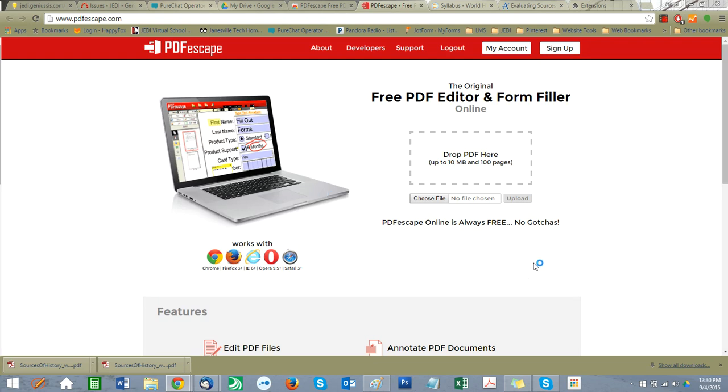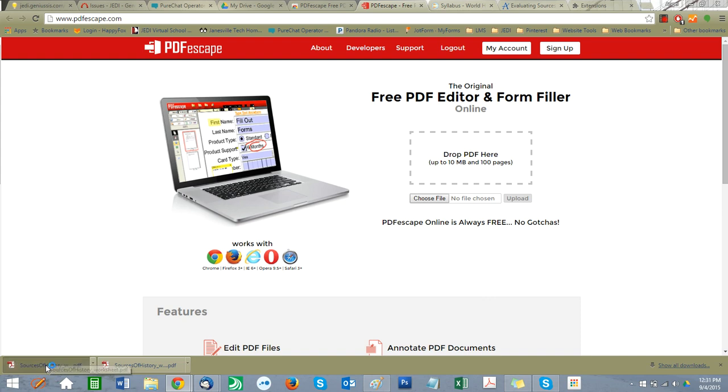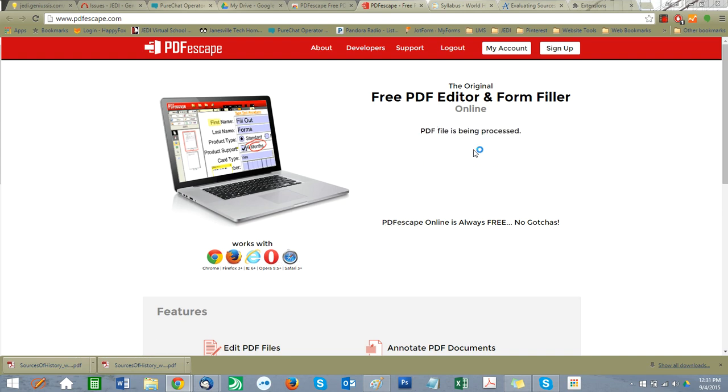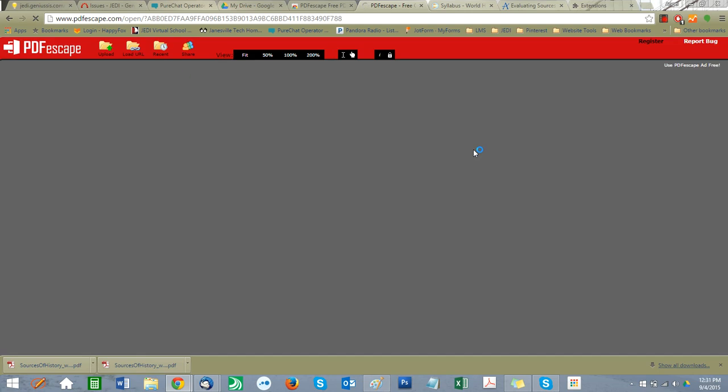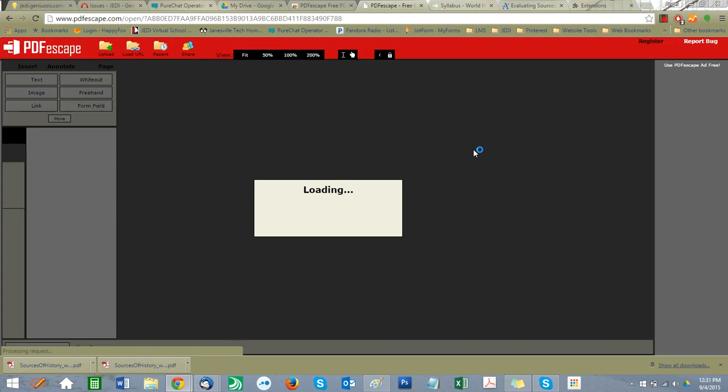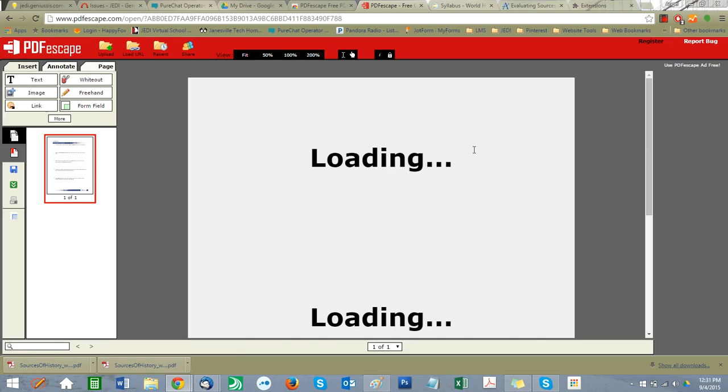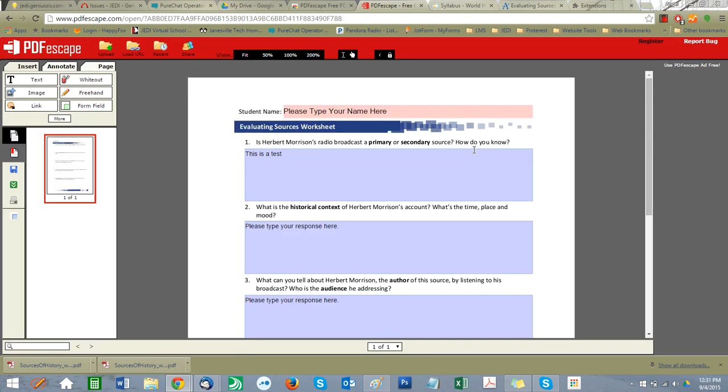You can choose file, drag and drop, whatever your preference is to get the PDF that you're looking for in there. Down here in the corner, I have the Sources of a History PDF, so this is what I'm going to put in here. I'm going to drag this up here.